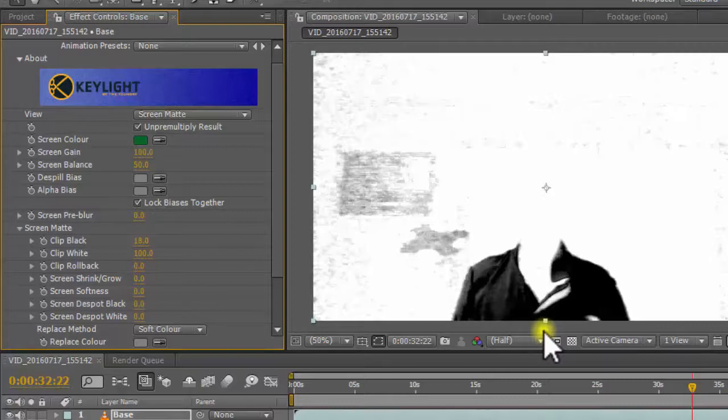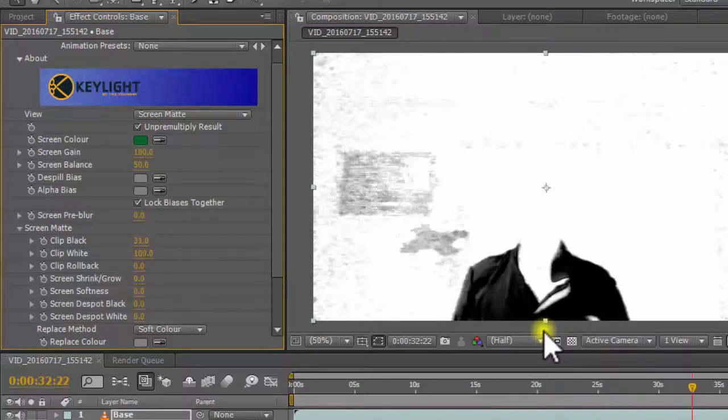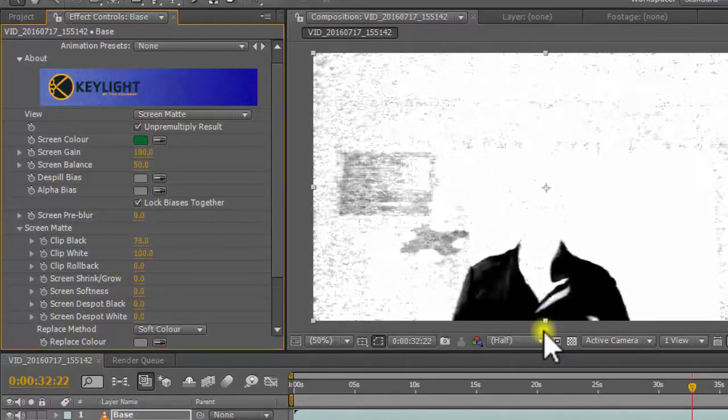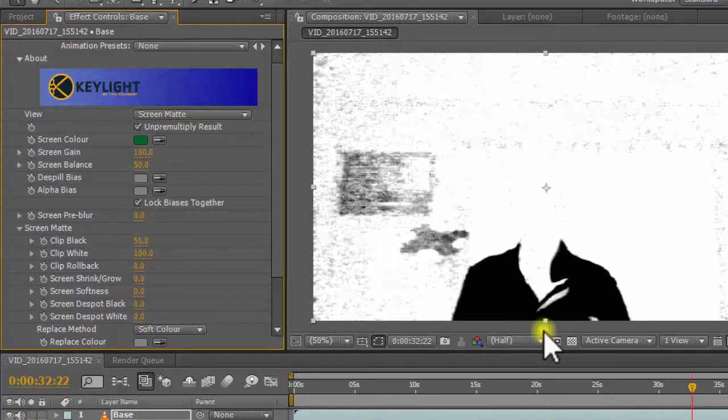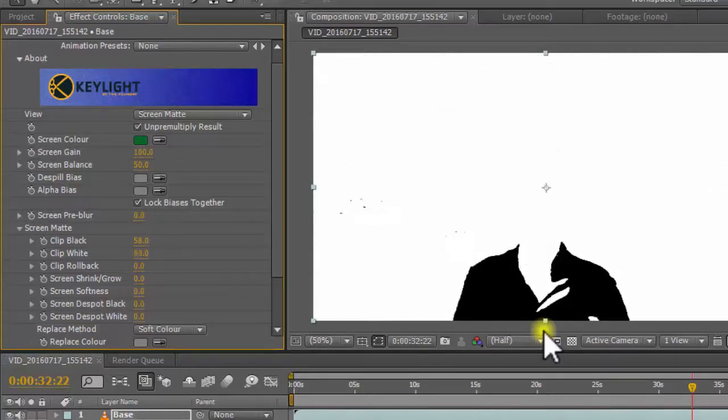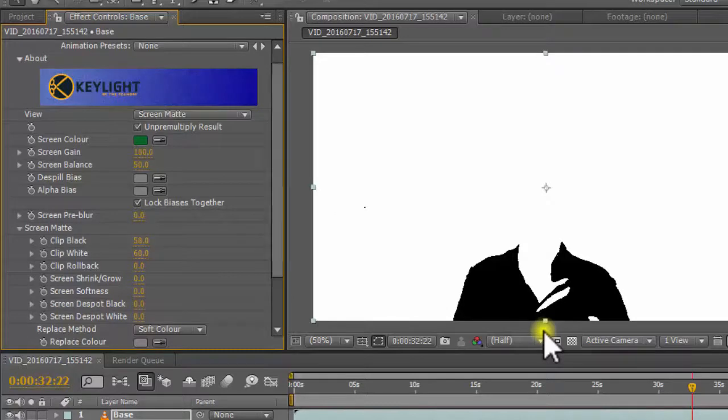So in this tutorial we need the t-shirt or the cape, only the cape to be solid black. So by tweaking the clip black and the clip white properties, just ensure that your t-shirt is fully black and in the clip white, make sure that full of your video is white. Now our t-shirt is fully black that means it's transparent and our other things are totally white that means it's opaque.